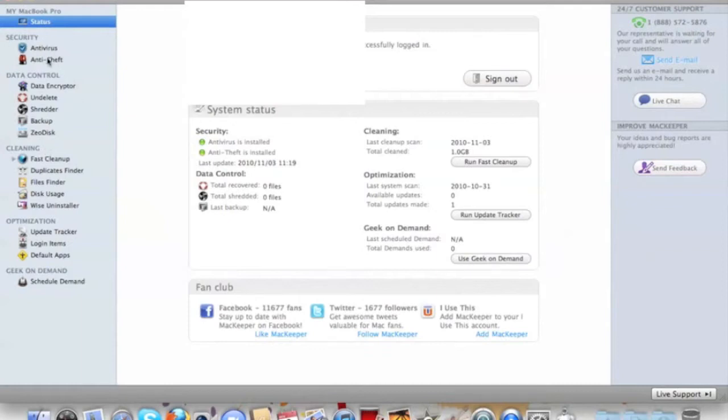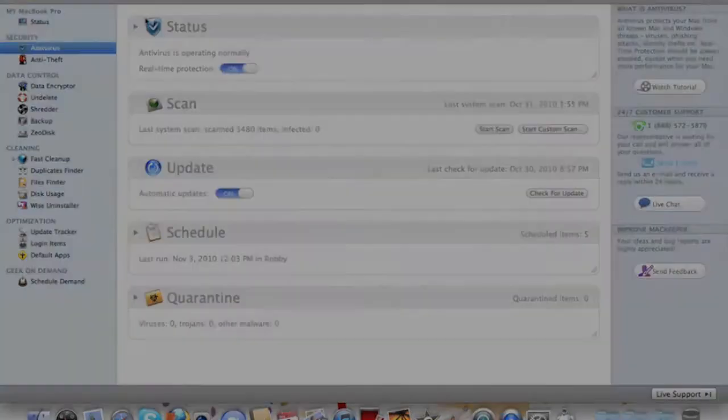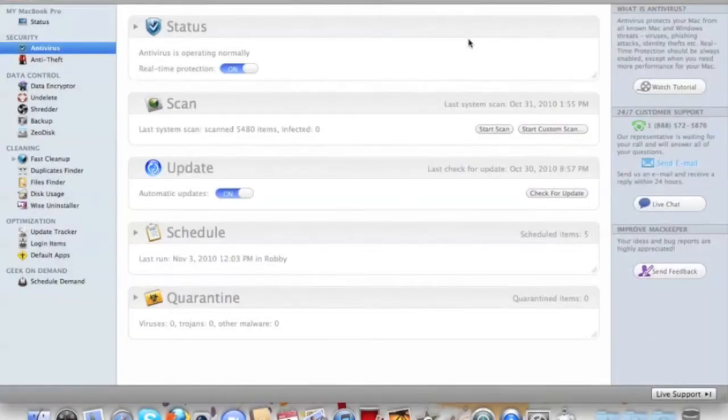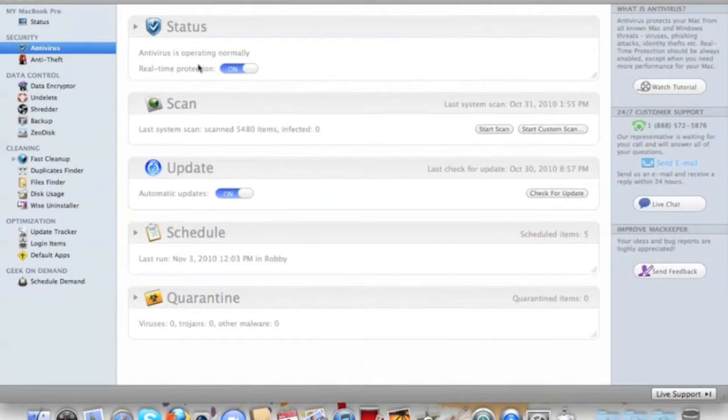Right here on the side you can see where it says Security. You click on Antivirus. It protects you from all the Mac and Windows threats, new threats, with real-time protection. It scans your system, you can schedule it to scan your system, it quarantines all the stuff, and it has real-time protection. It has automatic updating and really keeps your Mac clean.